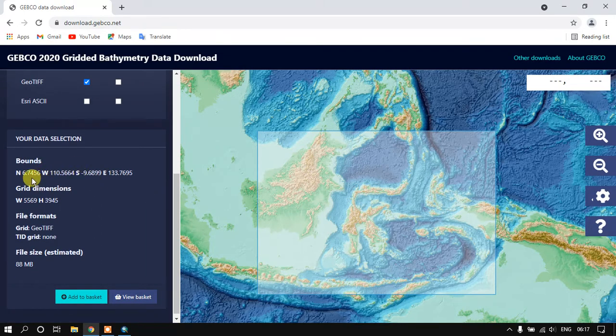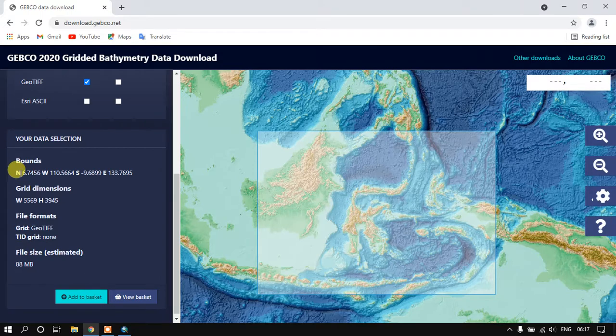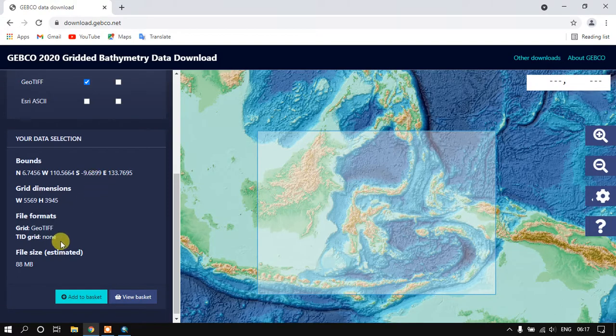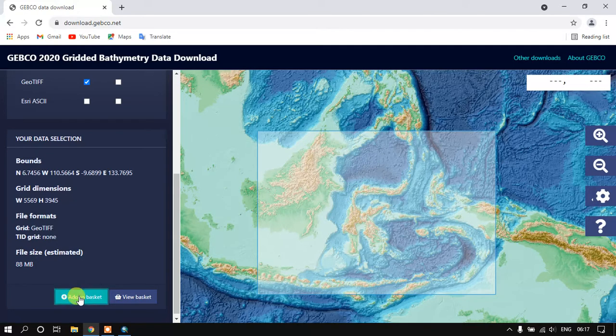Here you can see the extension north latitude, west, south and east. You can see the file size here. Now we have to add to the basket. Once we have added to the basket, we can just download it.